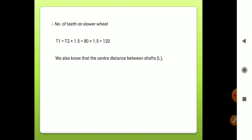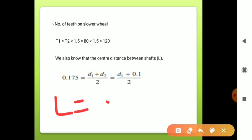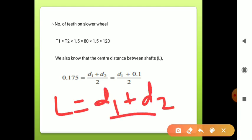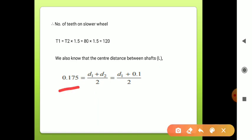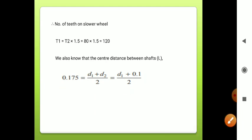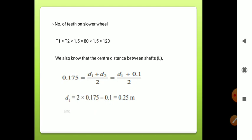We know the center distance formula: L = (D1 + D2)/2. Substituting L = 0.175 m and D2 = 0.1 m: 0.175 = (D1 + 0.1)/2. Solving: D1 = 2 × 0.175 − 0.1 = 0.25 m.